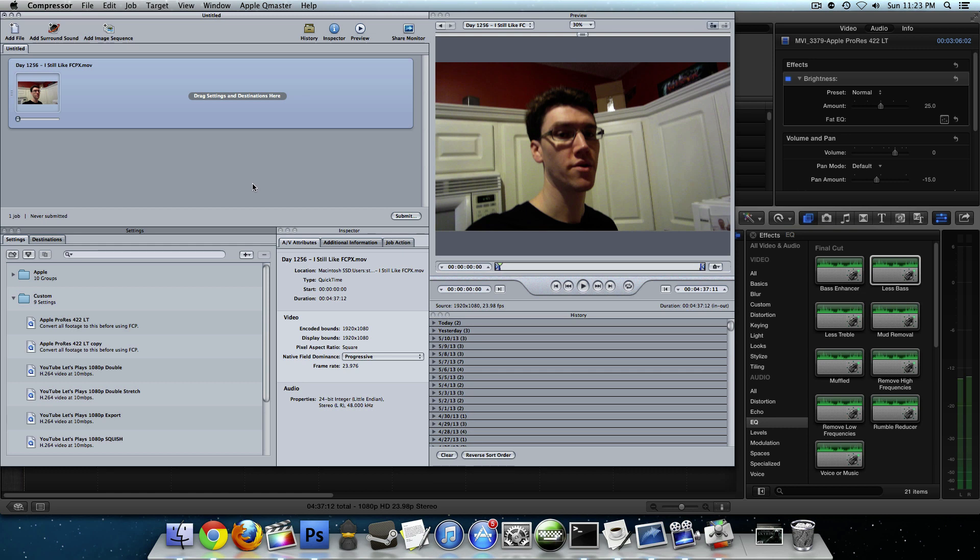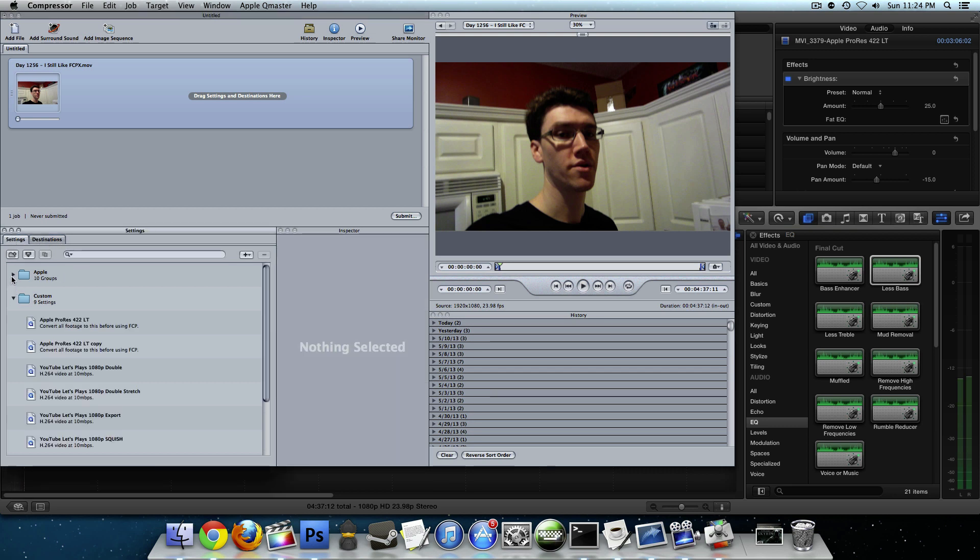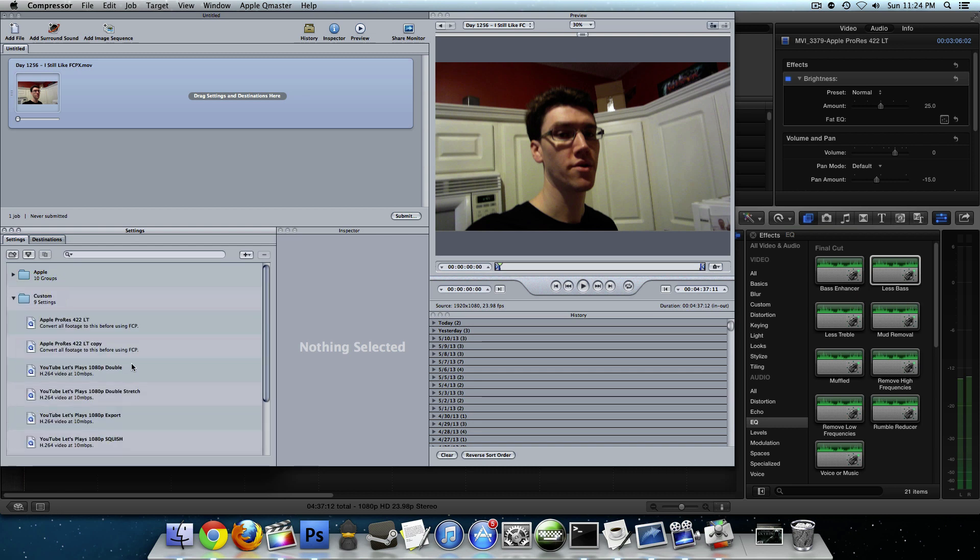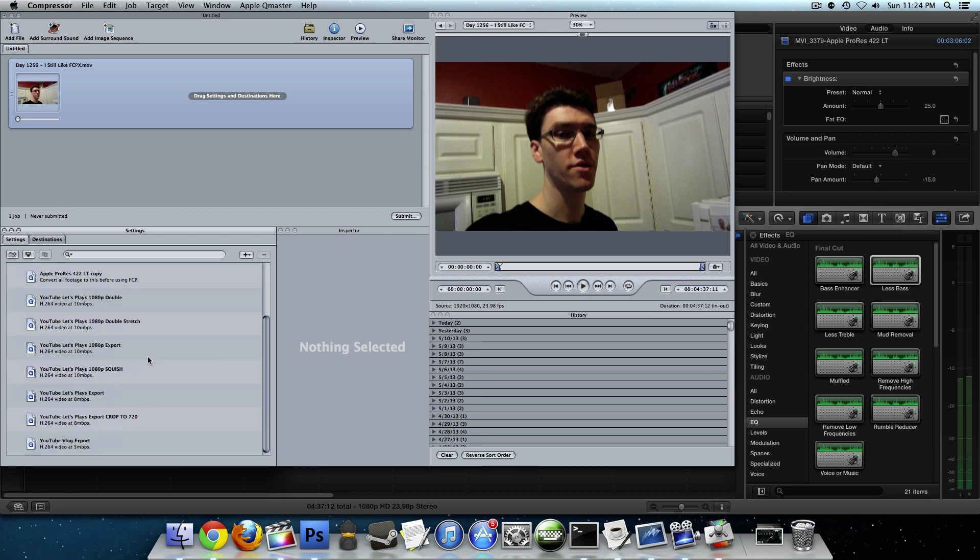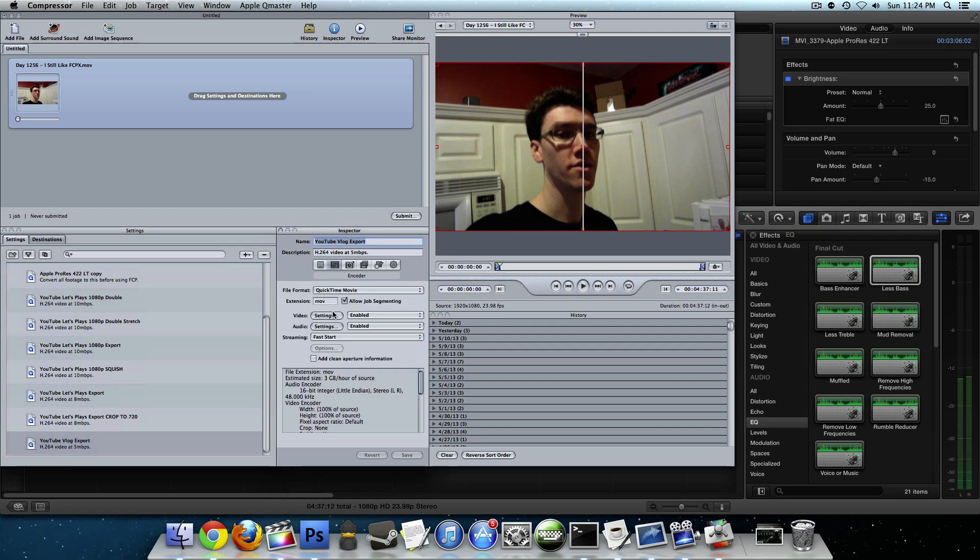Just as you saw me do, you add the files that you want to alter, want to make new versions of, in this box and then you need to give it a setting and a destination. Now by default Compressor comes with a lot of settings, a lot of different presets that you can use, but I like making my own. I have a bunch of different presets that I have made depending on what I'm exporting. But as a general rule, everything I send to YouTube is H.264 video at a different data rate. For vlogs, I use 5 Mbps.